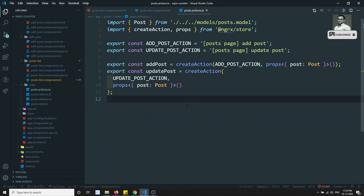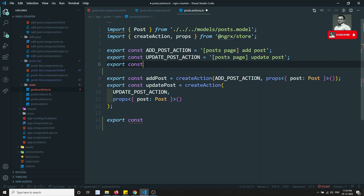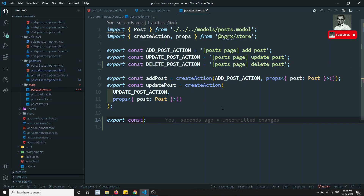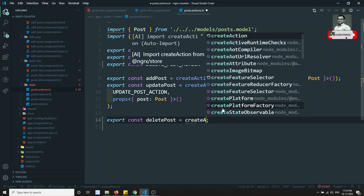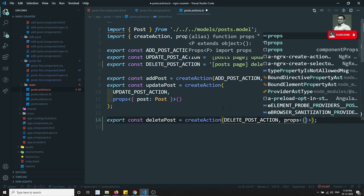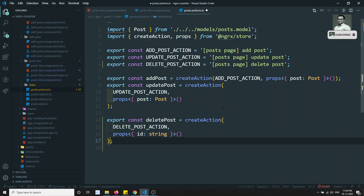Now we need to create the delete action. I export a constant DELETE_POST_ACTION set to 'Post Page Delete Post', then export deletePost using createAction with that action type. The only prop we need is the id of type string, since knowing the ID is enough to delete the post.